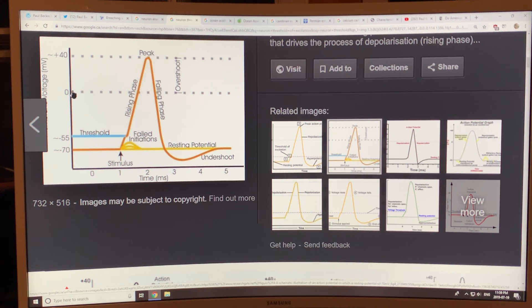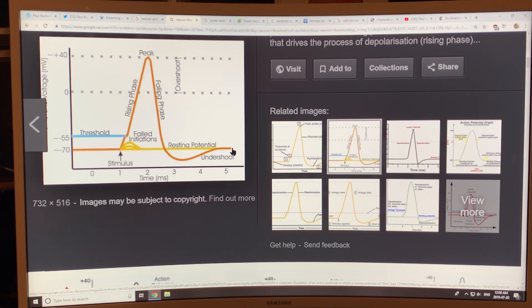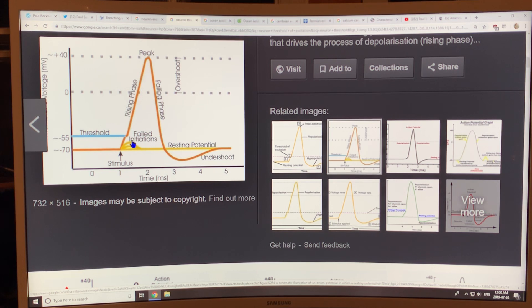Looking at a neuron threshold-of-excitation graph with voltage on the y-axis and time in milliseconds on the x-axis: you can get a stimulus from many neurons firing, but if you're not passing the threshold, nothing happens. If enough input neurons fire to pass the threshold, you get a rising phase, then a falling phase — it overshoots and comes back to the resting potential. Once you pass the threshold, the characteristics of the spike are an artifact of the neuron structure itself, independent of exactly how it was initiated. As long as you pass the threshold, the system responds.